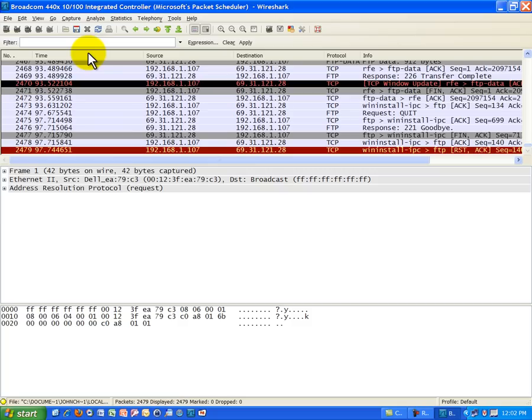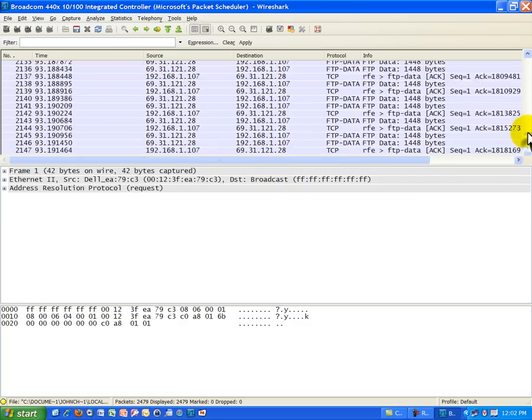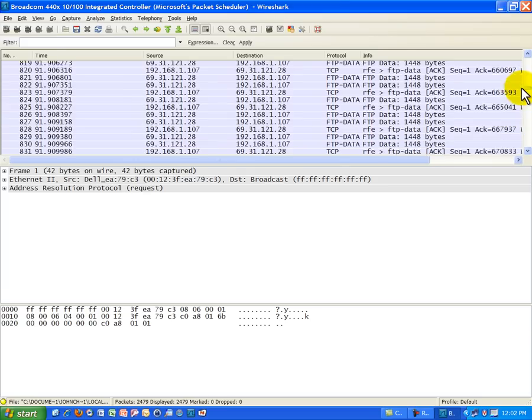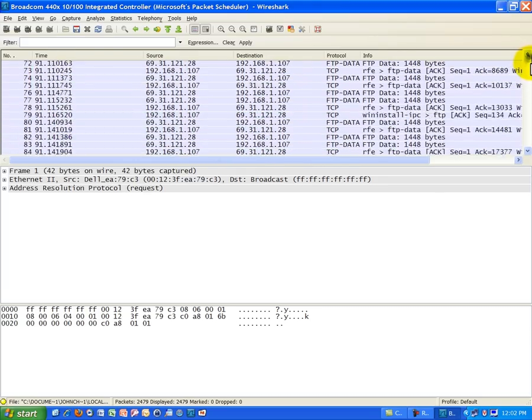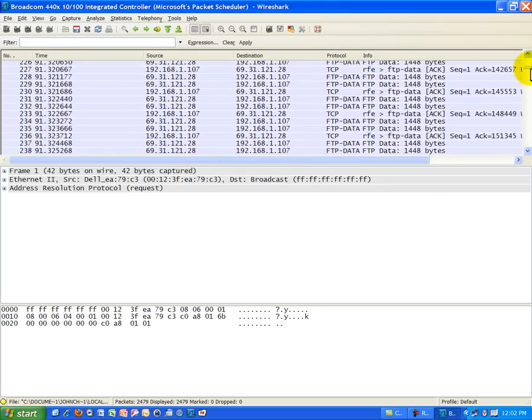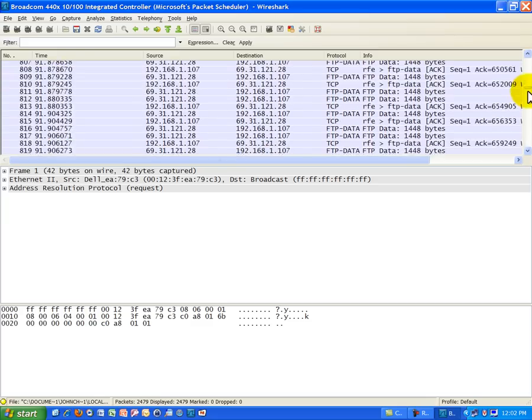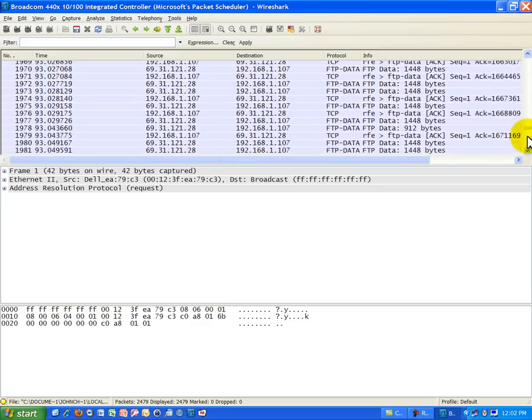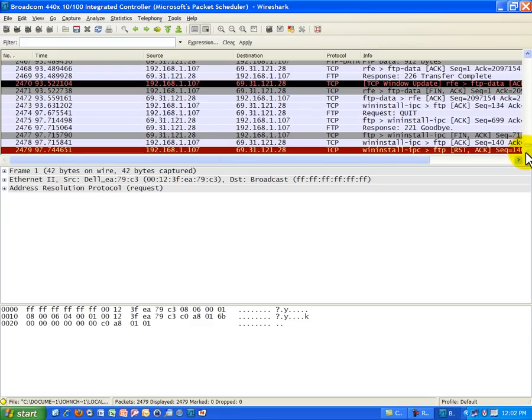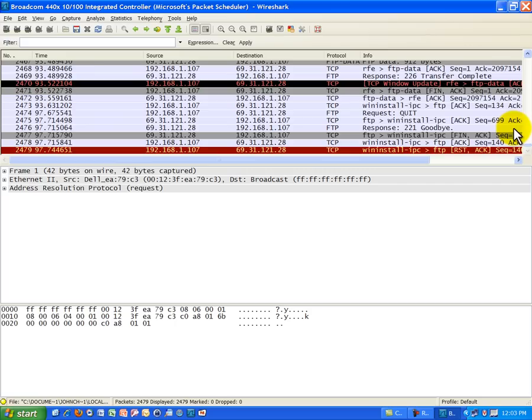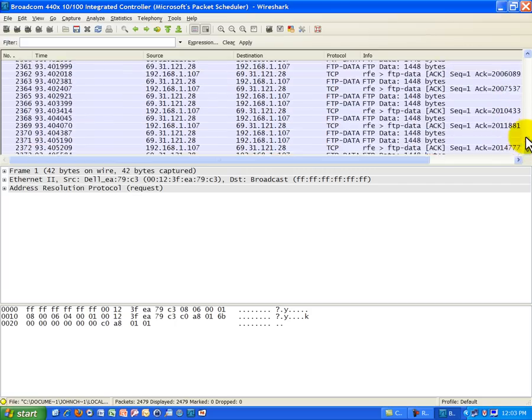And you can see right away. Compared to that HTTP session. It's almost 10 times the number of frames. We had 235 frames with that HTTP session to San Diego State University. Now to do an FTP to McAfee and download this pretty large file. You can see it's almost 2,500 packets or frames. 2479. Obviously we're not going to look at all those. We're just going to hit the key points here.